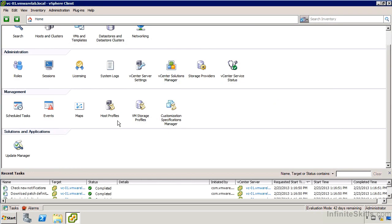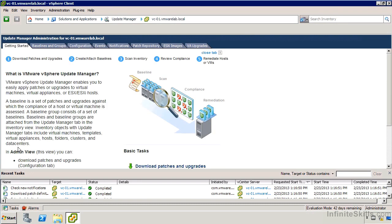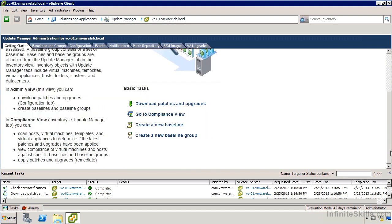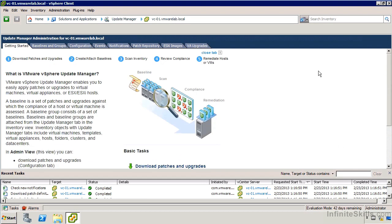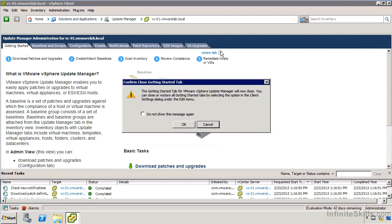Now that we've got the VUM plugin installed, we'll see down at the bottom of our homepage, we see a Solutions and Applications section now and Update Manager is listed. I'm just going to go ahead and click on that. We've got a standard getting started page with a couple of links here for what we need to do. I'm just going to close that and we'll do it the hard way, which is not that hard.